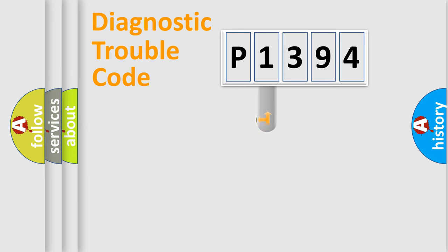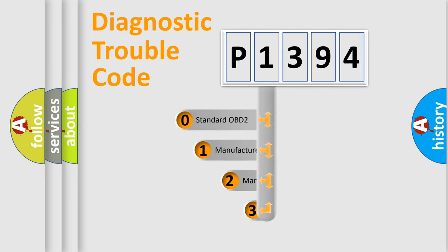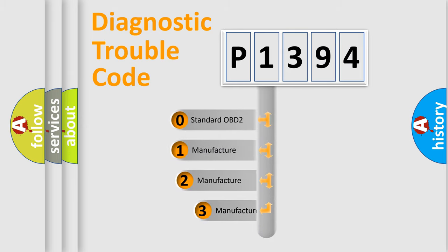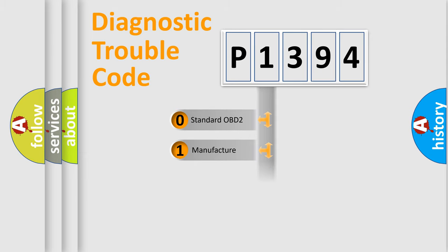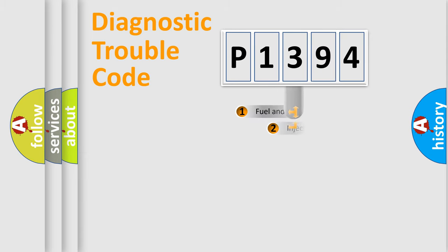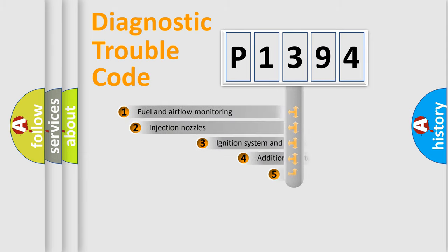This distribution is defined in the first character code. If the second character is expressed as zero, it is a standardized error. In the case of numbers 1, 2, 3, it is a manufacturer-specific error expression.